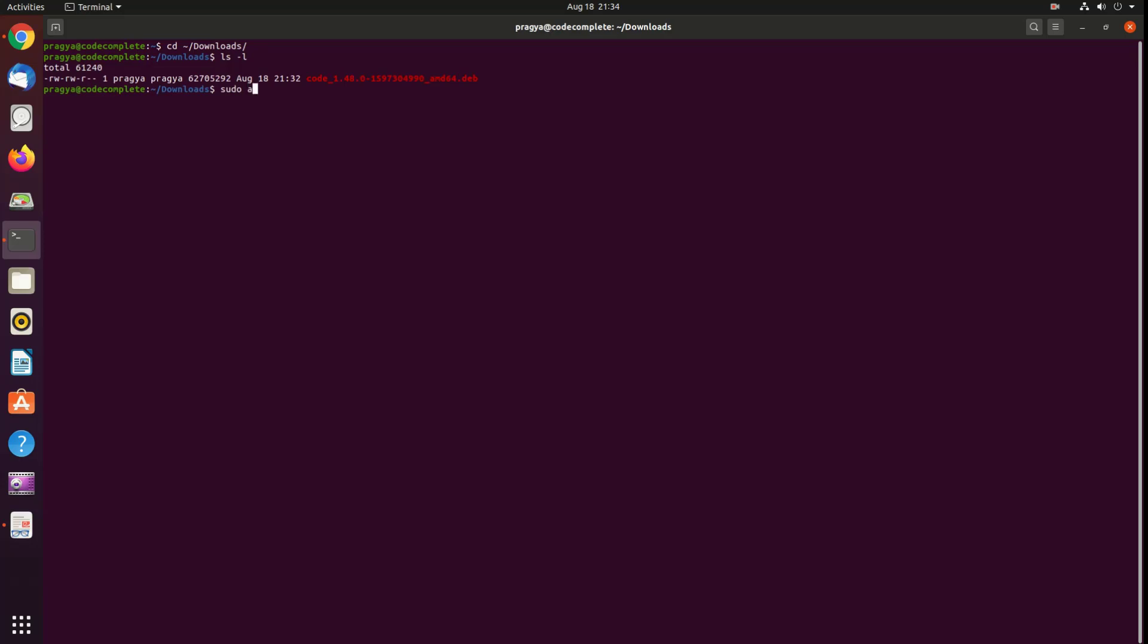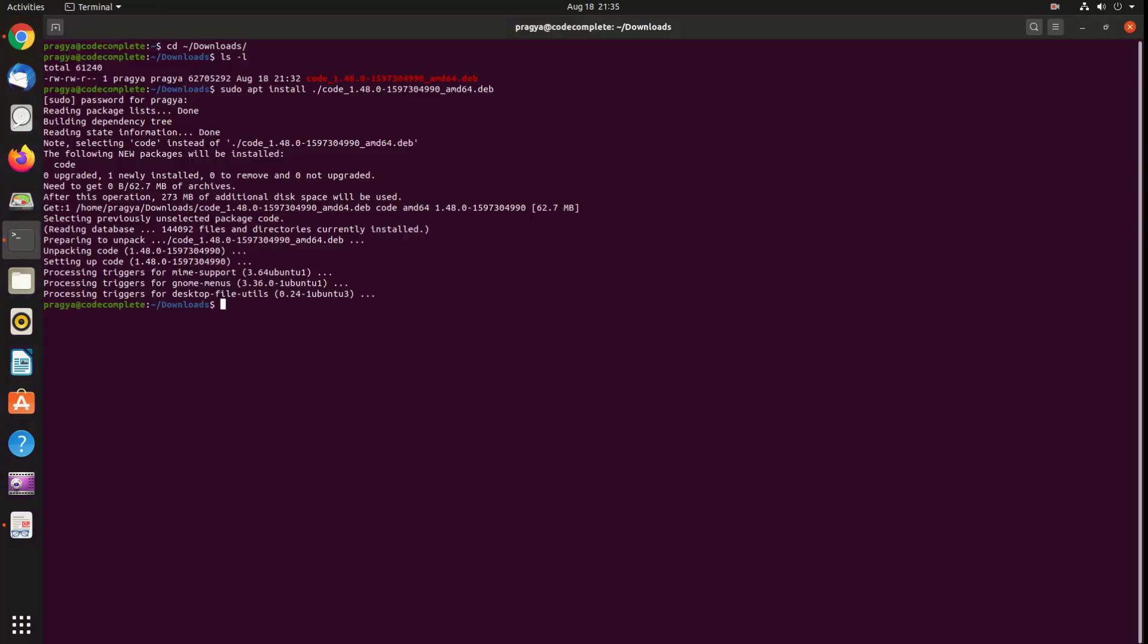Now install the package. Once the installation is complete, you should see the output similar to the following.